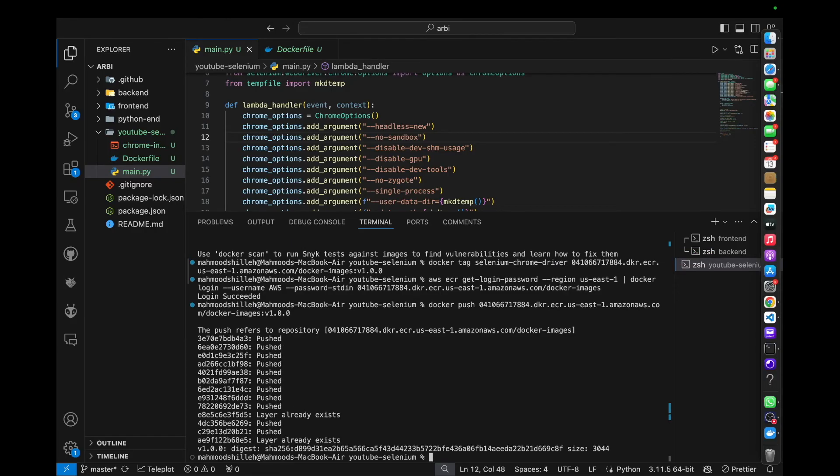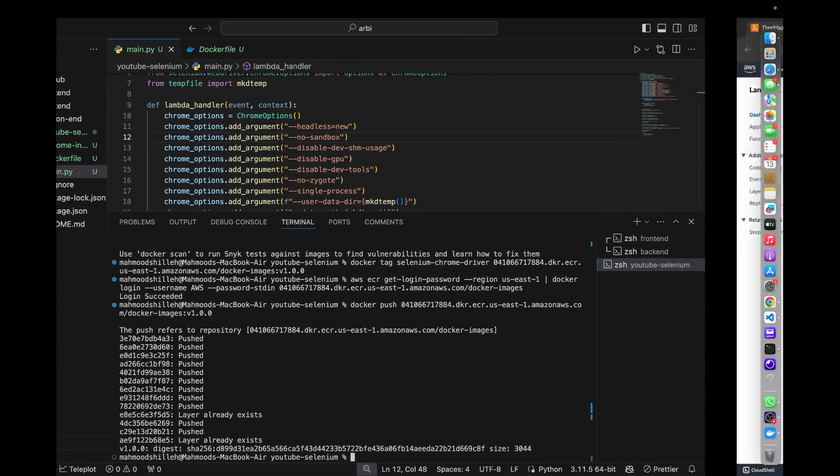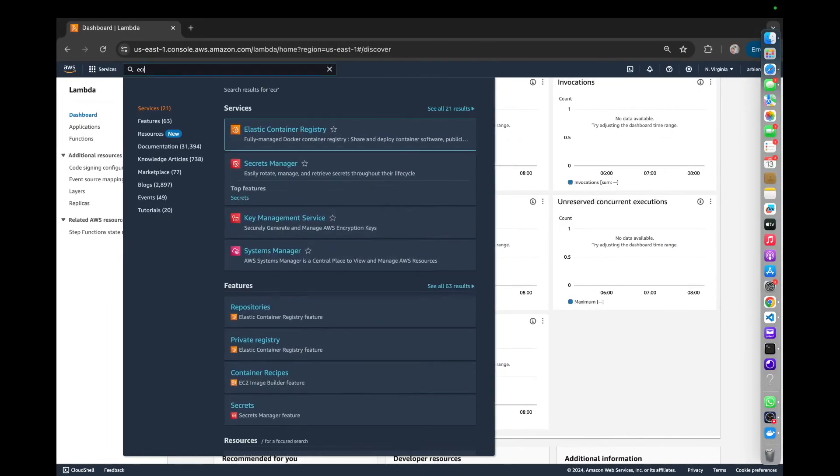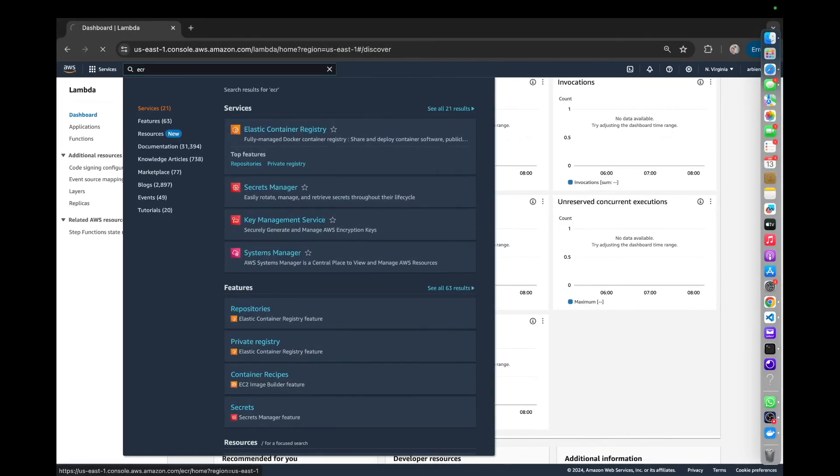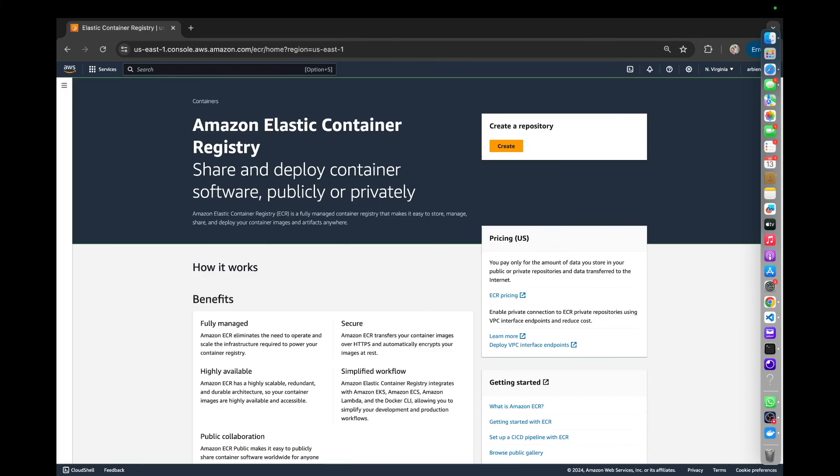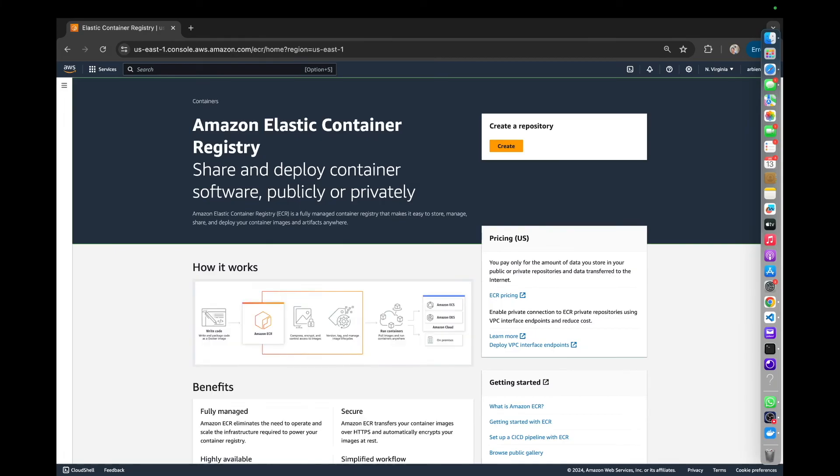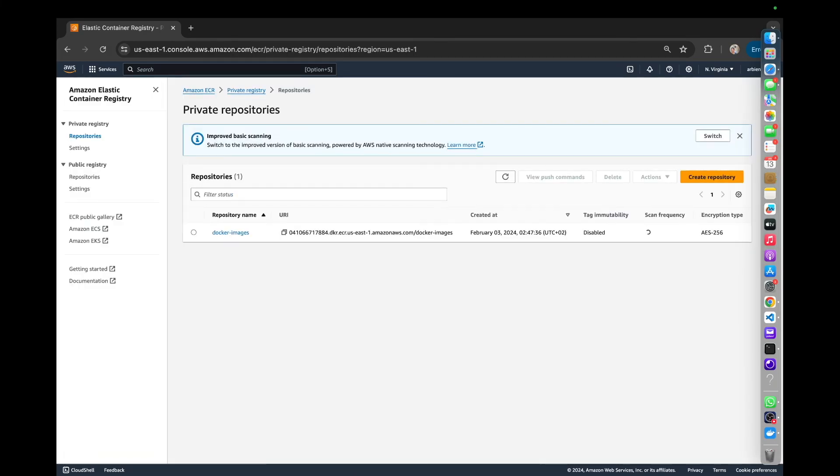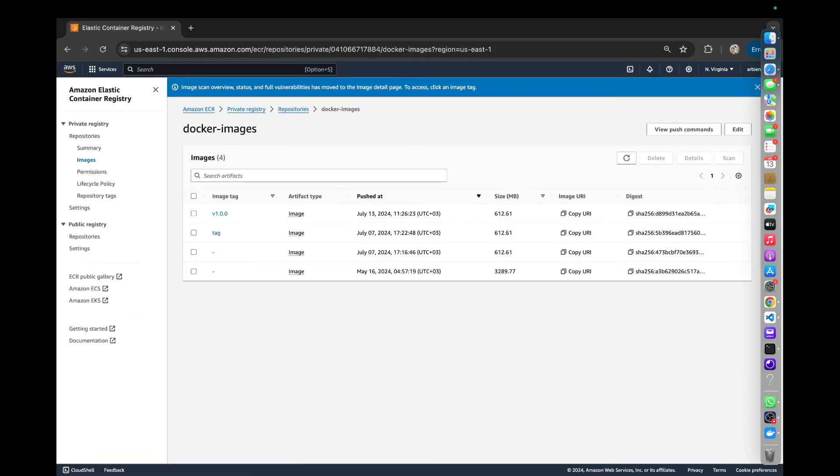Okay, so it looks like we pushed the image successfully to ECR. So now we can just go to ECR and make sure that it's in that repository.